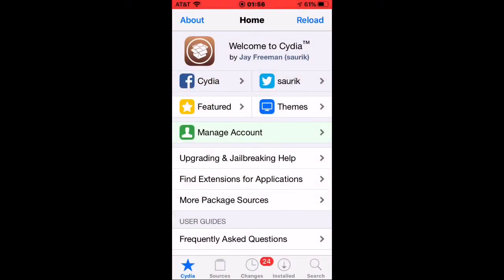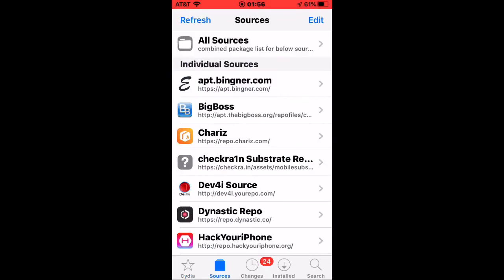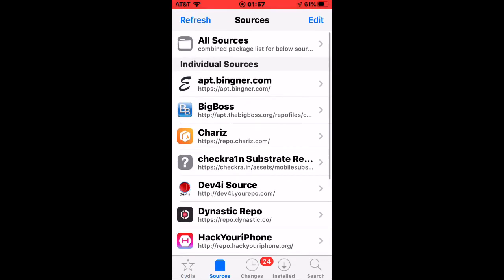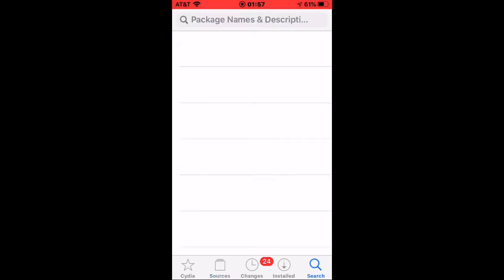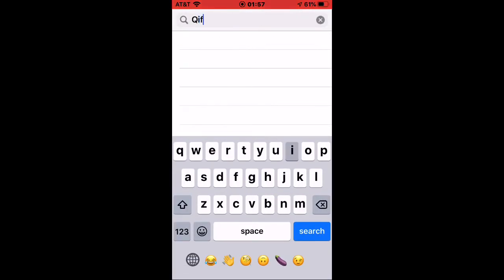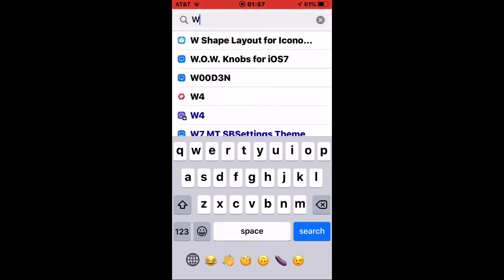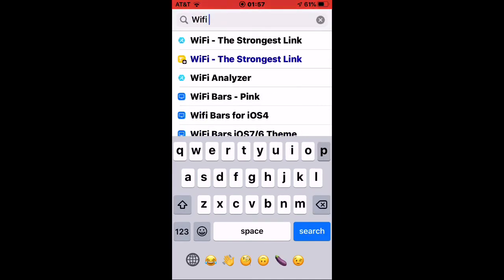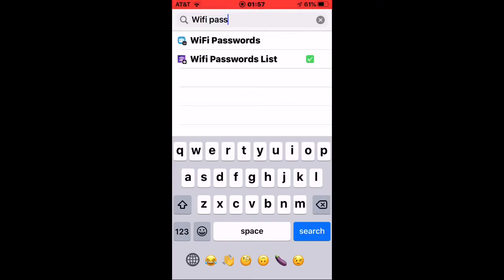You need to go to Sources and add BigBoss as a source. Once you add BigBoss as a source, you need to search for the tweak called WiFi Password List, which has the purple icon.